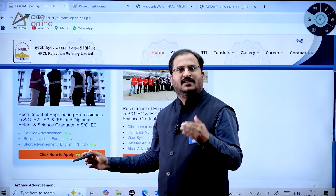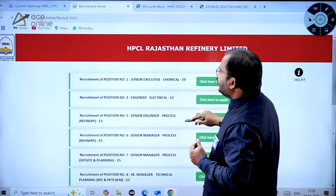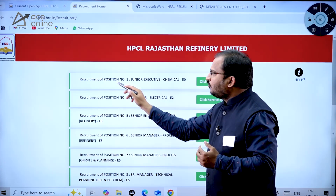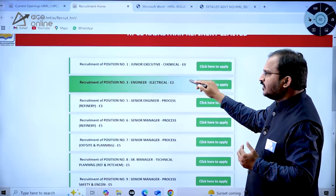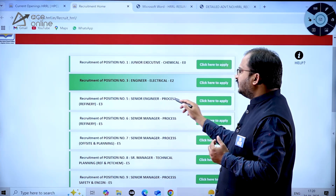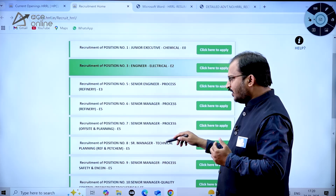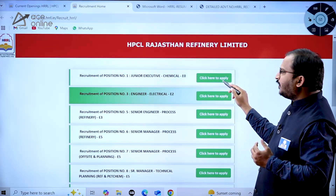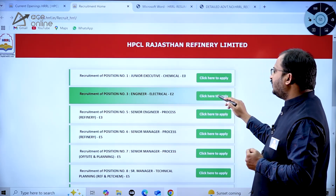Let me show you what is in the registration form when you click 'Apply'. You can see HPCL Rajasthan Refinery Limited recruitment positions: position one is Junior Executive Chemical E0 (diploma level), position three is Engineer Electrical E2, then Senior Engineer Process Refinery E3, and Senior Engineer Process Refinery E5. There are a number of posts and for each post there is a separate option to apply.